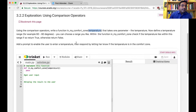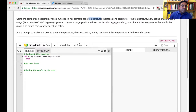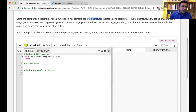In a real program, the user won't enter this value — it would come from a temperature sensor. But here we'll ask the user to enter it. Take a minute and think about this program. The important thing is to come up with a sensible temperature range — I thought 60 to 80 degrees is a good range.